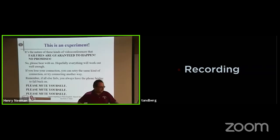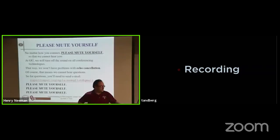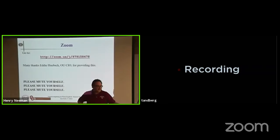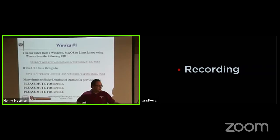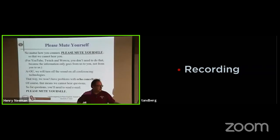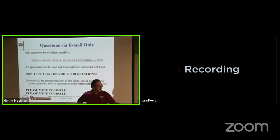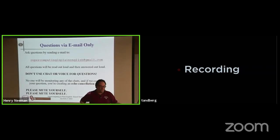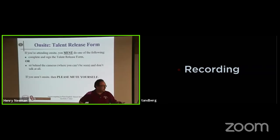Here's the usual stuff — the experiment, mute yourself, download the slides, Zoom, YouTube, Twitch, Wowza, PhoneGrid. Mute yourself and send questions to SupercomputingInPlainEnglish at gmail.com — SupercomputingInPlainEnglish, all one word.